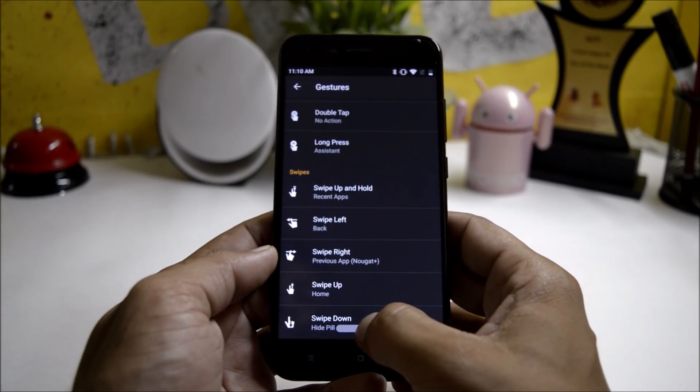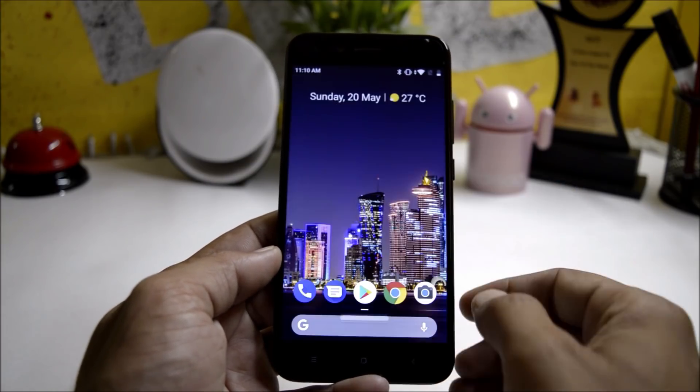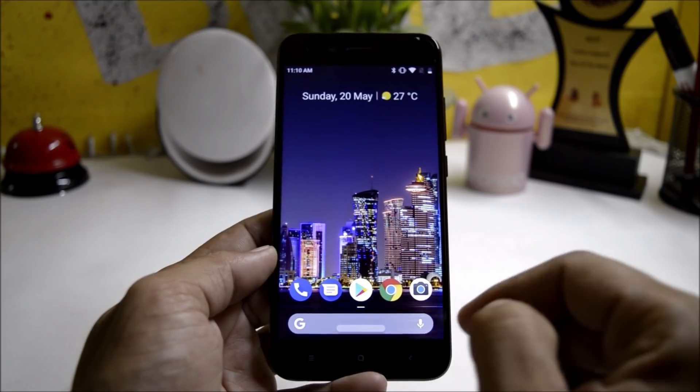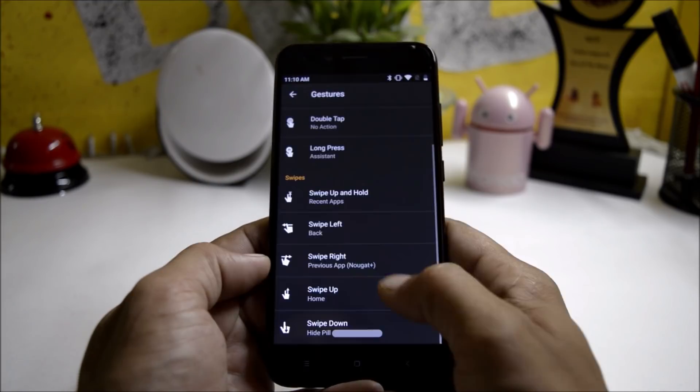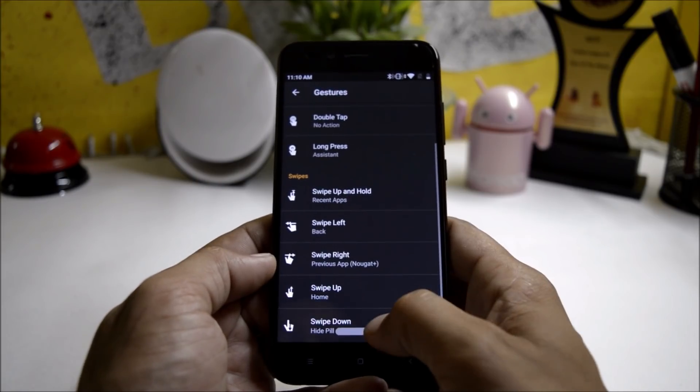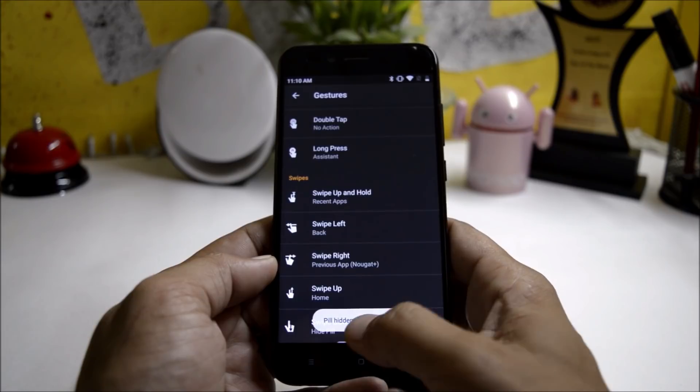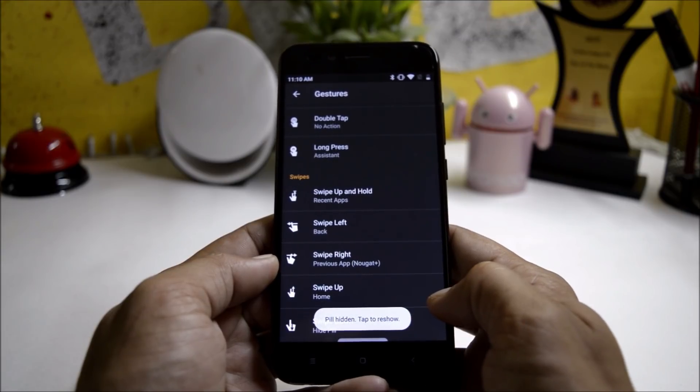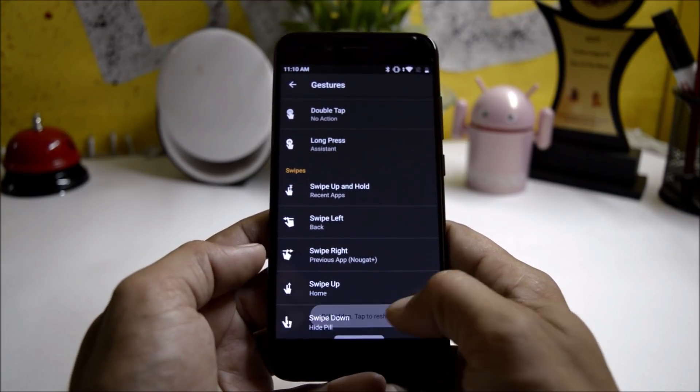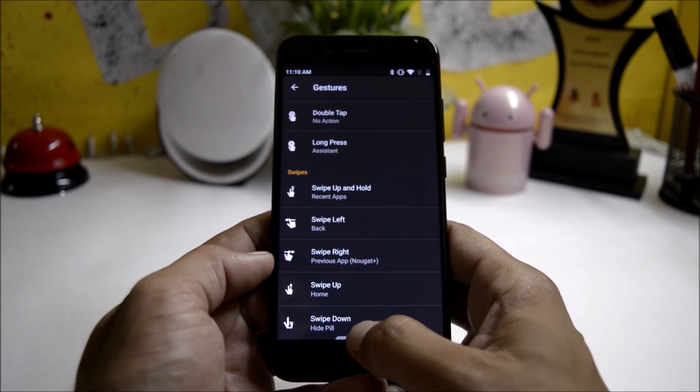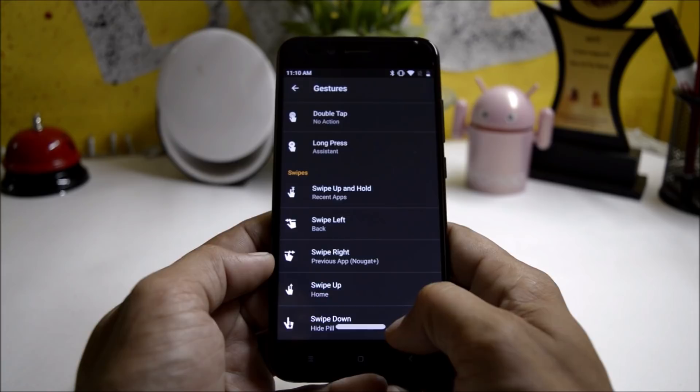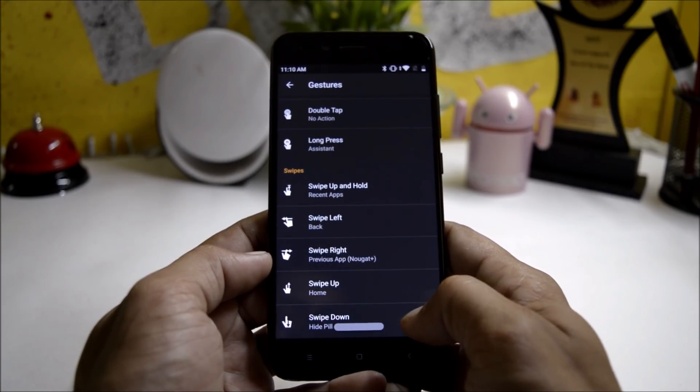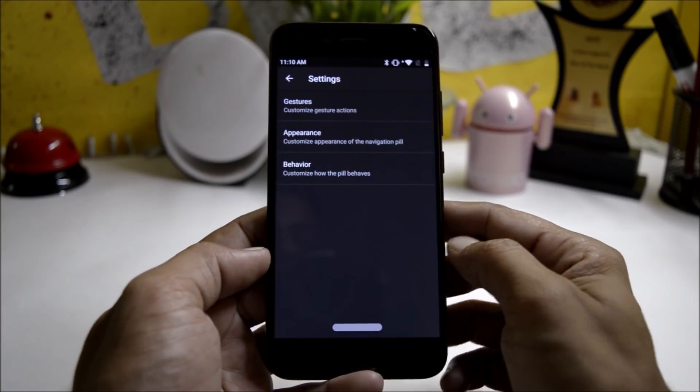Then you have swipe up to go to the home screen and once you swipe up it goes to the home screen. Then you have swipe down which will hide the pill, so just swipe it down and the pill will be hidden. If you want to pop it up or reshow, just tap this pill again and it will pop up.